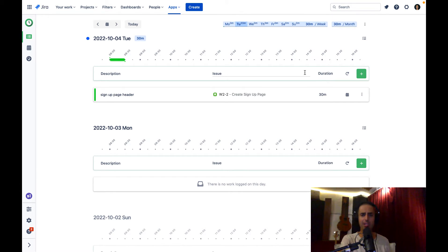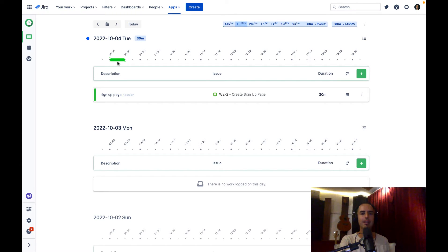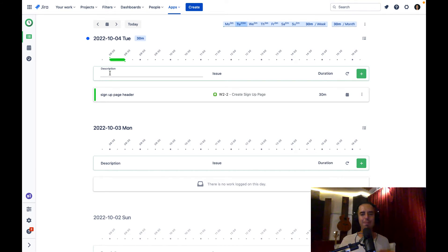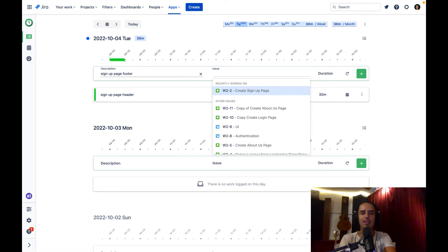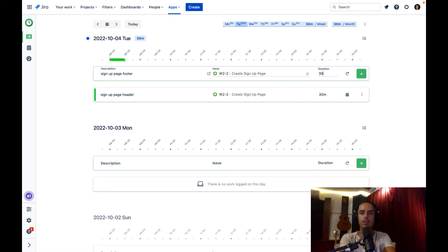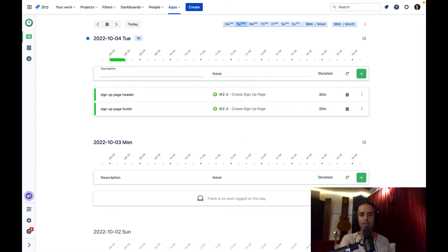The repeat feature will create a work log on a daily basis, which can save you a lot of time for repeating meetings, agile ceremonies, or anything like that — definitely very useful. You can see the timeline now appears green. Another cool hack I want to show you: you can use keyboard shortcuts like Tab. Type a description, hit Tab to select the issue from recently worked ones, Tab again to duration, then hit Enter. It logs without needing to use the mouse — very useful for developers.